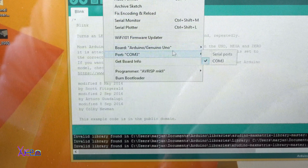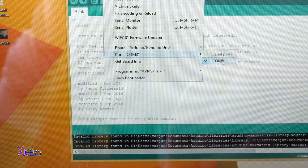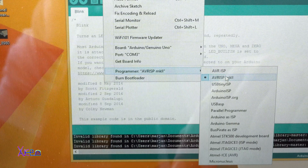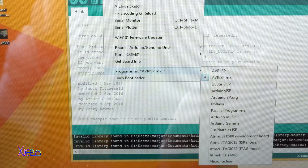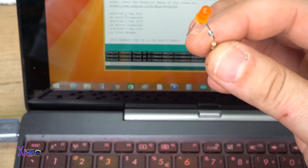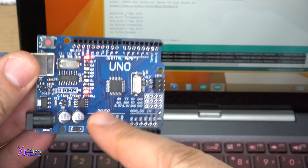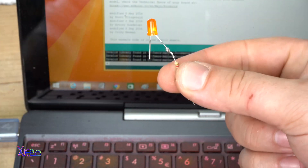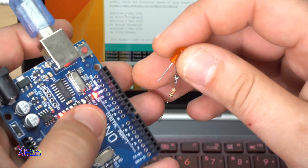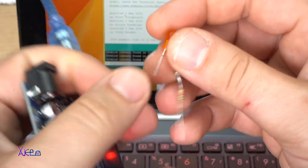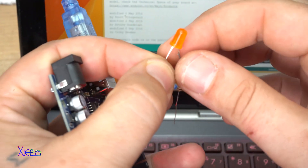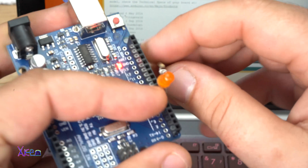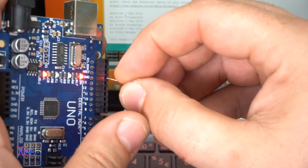Next, select the USB port. You also need to choose the Programmer setting. Now let's say we want to blink an LED — not the LED on the board that is blinking right now, but this external LED. I am going to place it on pin 7. The positive leg of the LED goes to digital pin 7, and the negative leg of the LED goes to ground.